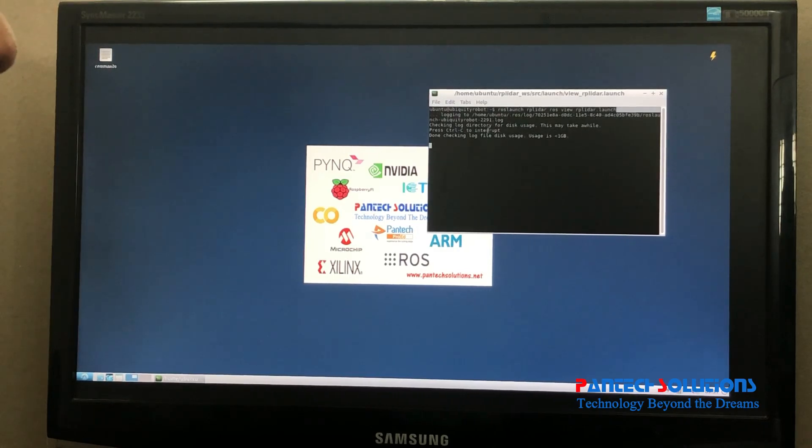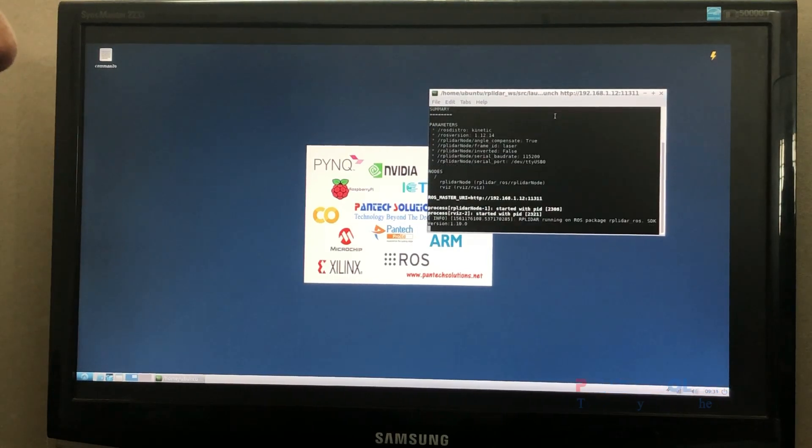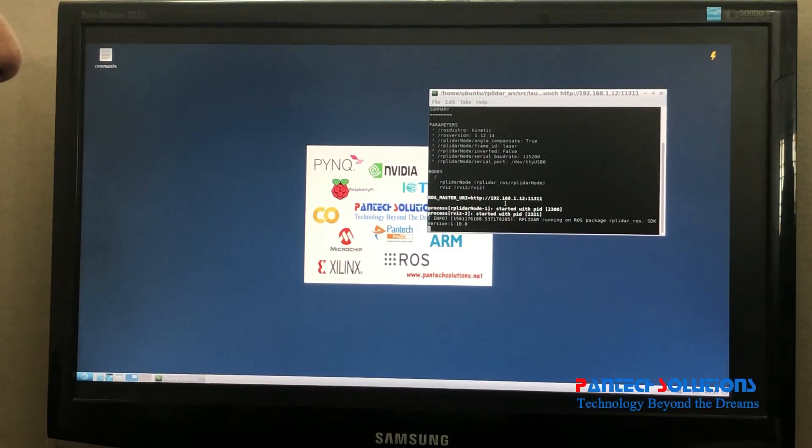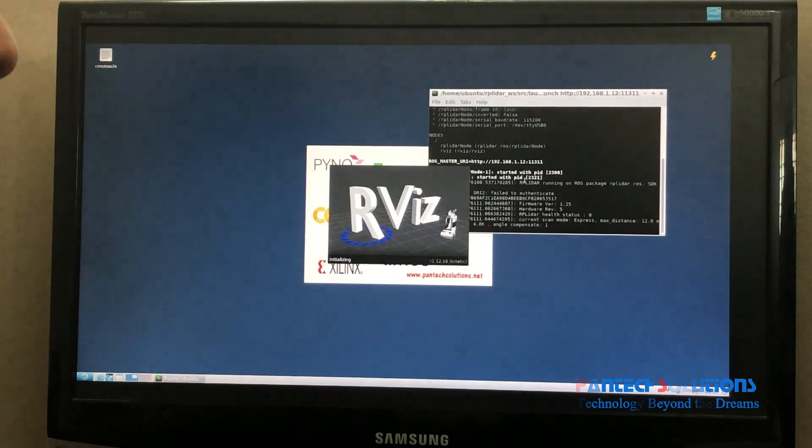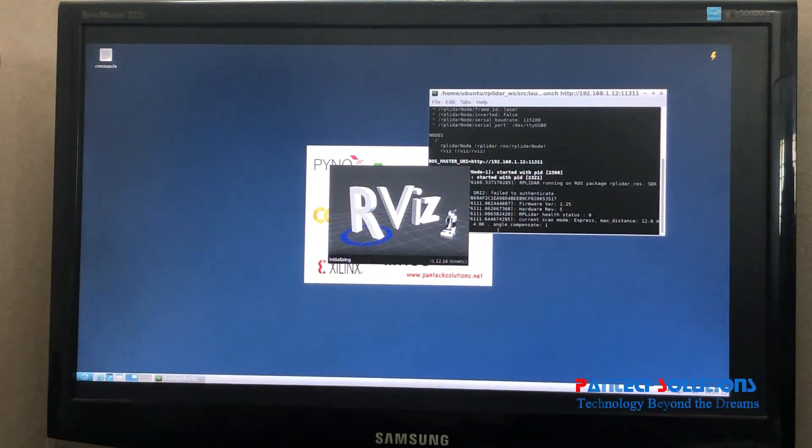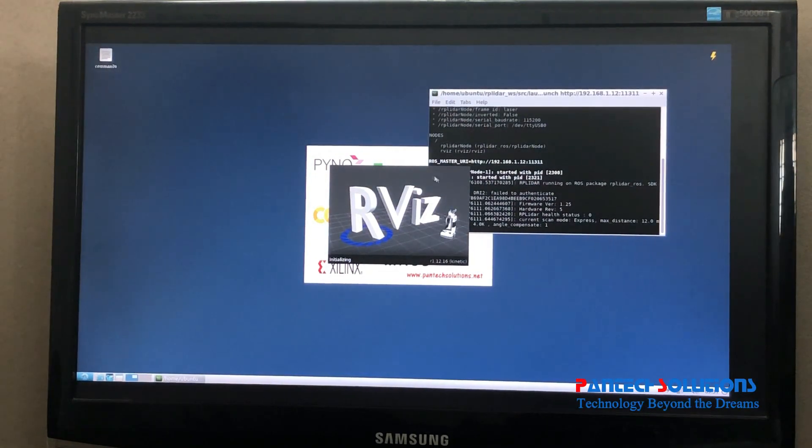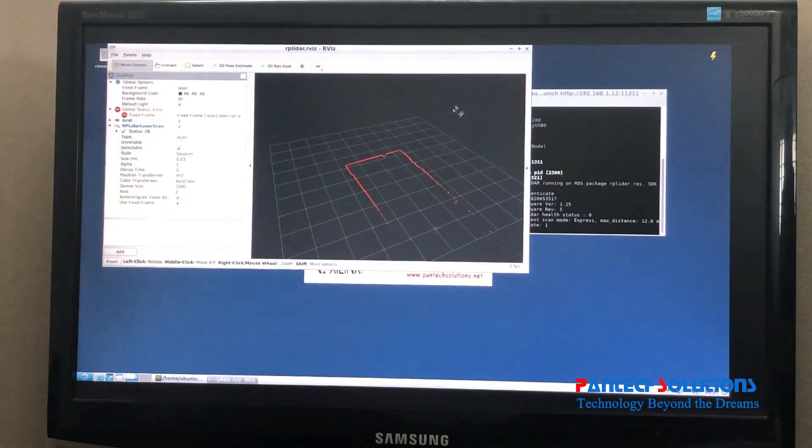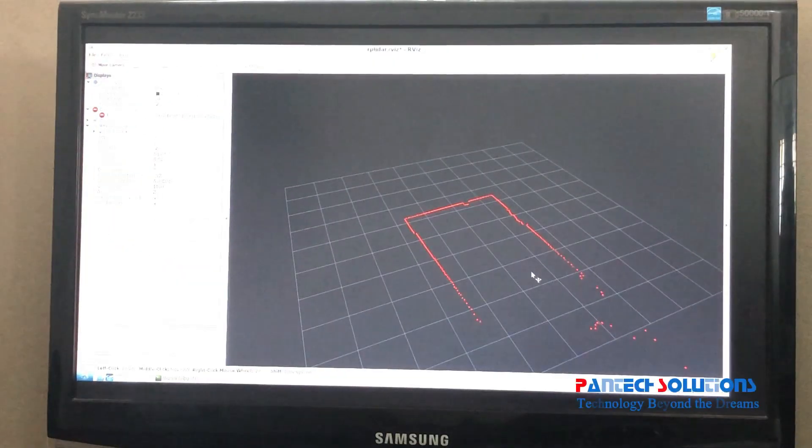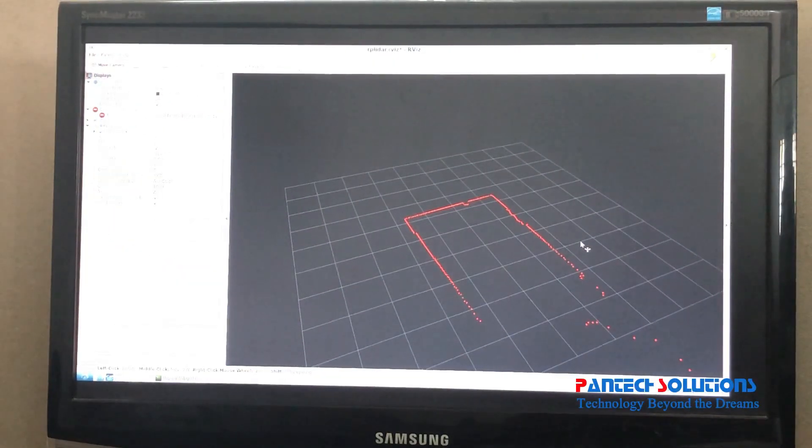First, after I run the command, it will connect with the ROS network using the IP address, and after that it opens RViz display. In this RViz display, you can see that some of the map is updated. LIDAR is placed here at the center position.